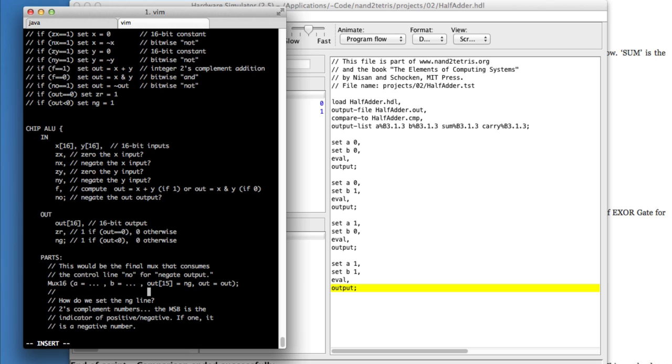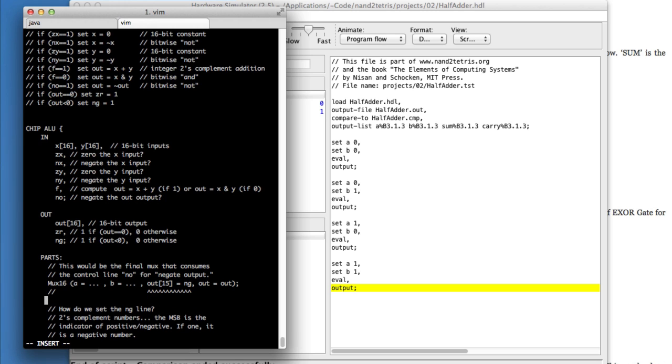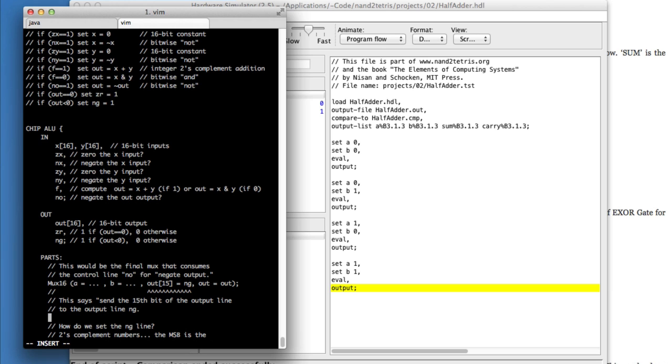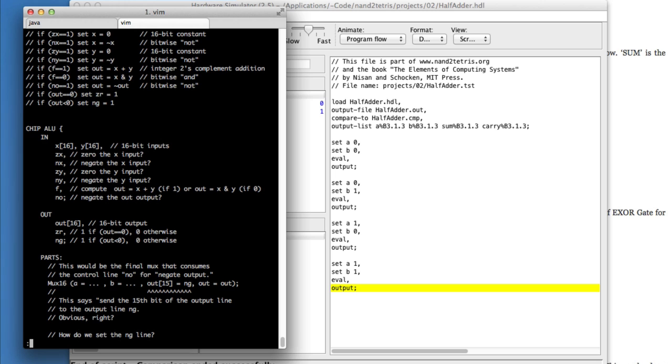So on the left-hand side is the output of the mux. On the right-hand side is where you want to connect it. So it says, send the 15th bit of the output line to the output line called NG. There's nothing obvious about this. It's not well documented. But I thought I'd show it to you because it's a nice way to grab one bit of a bus and send it somewhere else.